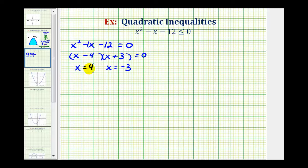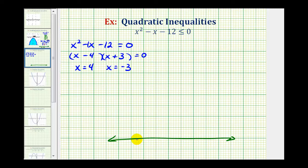So what we'll do now is use these two values to form intervals on the number line, and test to see which intervals satisfy the original inequality. We'll sketch our number line and plot negative three and positive four. Because of the less than or equal inequality, these two values are part of the solution, so we'll plot closed points on positive four and negative three. If the symbol was just less than, these two values would not be part of the solution, and therefore we'd make open points on these two values.